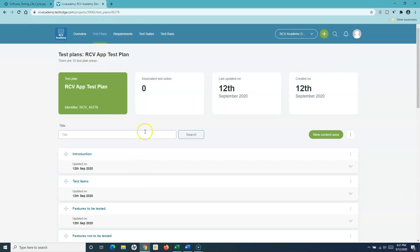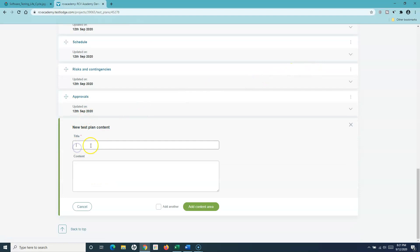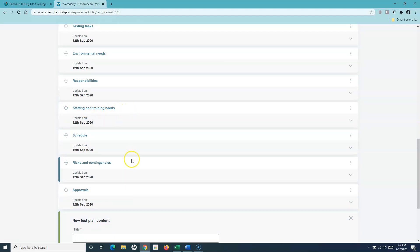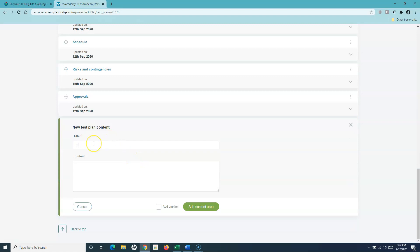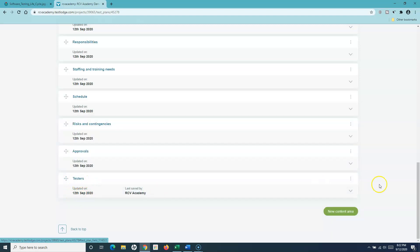While creating a test plan in TestLodge, you can also create a new content area. If there is new content that needs to be added, simply click on 'New Content Area,' provide the new test plan content name — for example, 'Testers' — and specify the content. Simply click 'Add Content Area.' If you want to add another, check the 'Add Another' checkbox and the window will stay open. I'll uncheck it and click 'Add Content Area,' and you can see the new content area 'Testers' has been added.